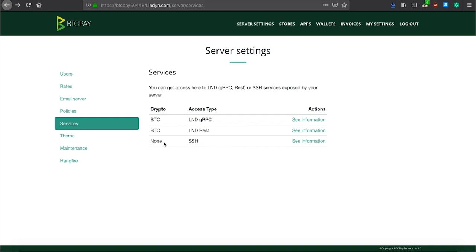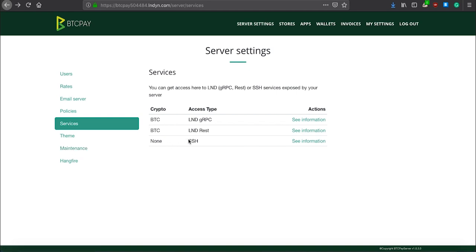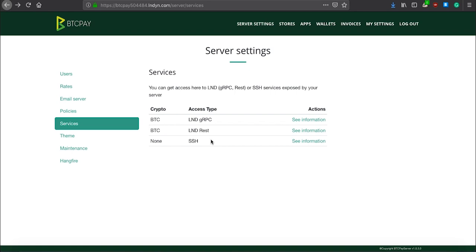SSH keys allow you to update your BTC Pay Server through maintenance, which I will show you in a moment, without ever having to log in into your virtual machine. Basically, this here allows you a very easy way to update and maintain your BTC Pay Server. It is very newbie friendly.